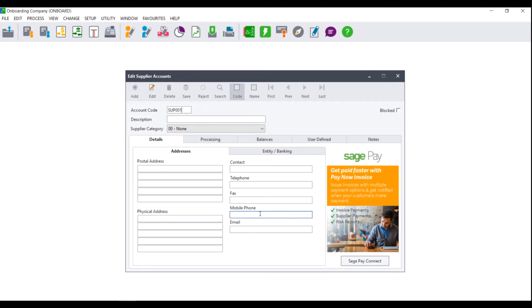Once you have entered your account code, next enter your description. This should contain only letters, numbers, or letters and numbers. Please do not use any special characters like hash, exclamation, or at. Once you have entered your account code and description,